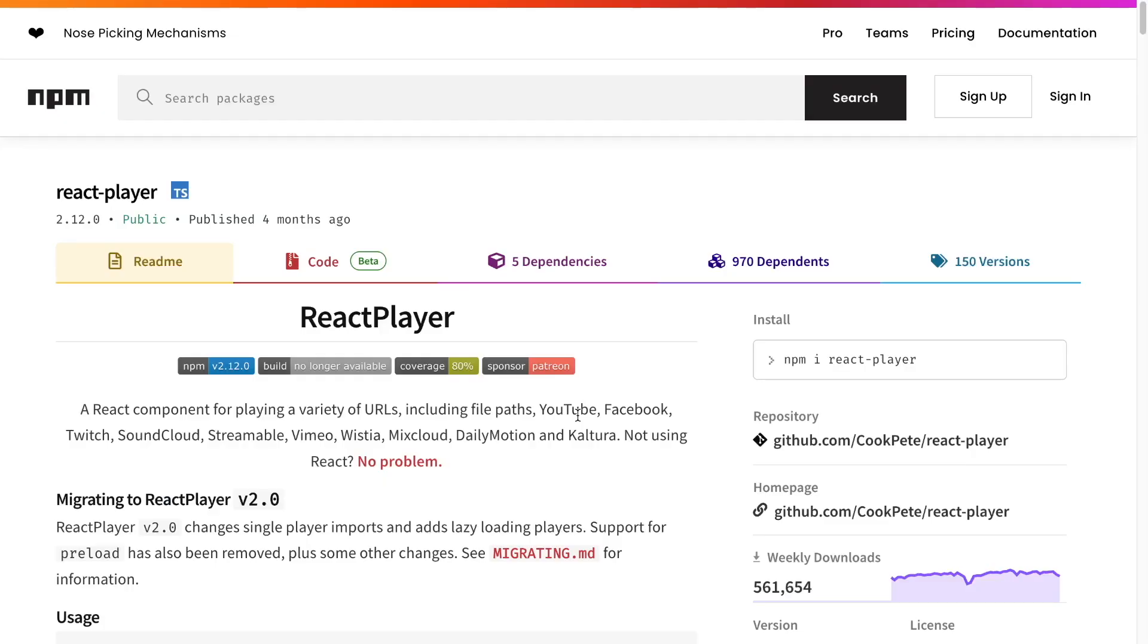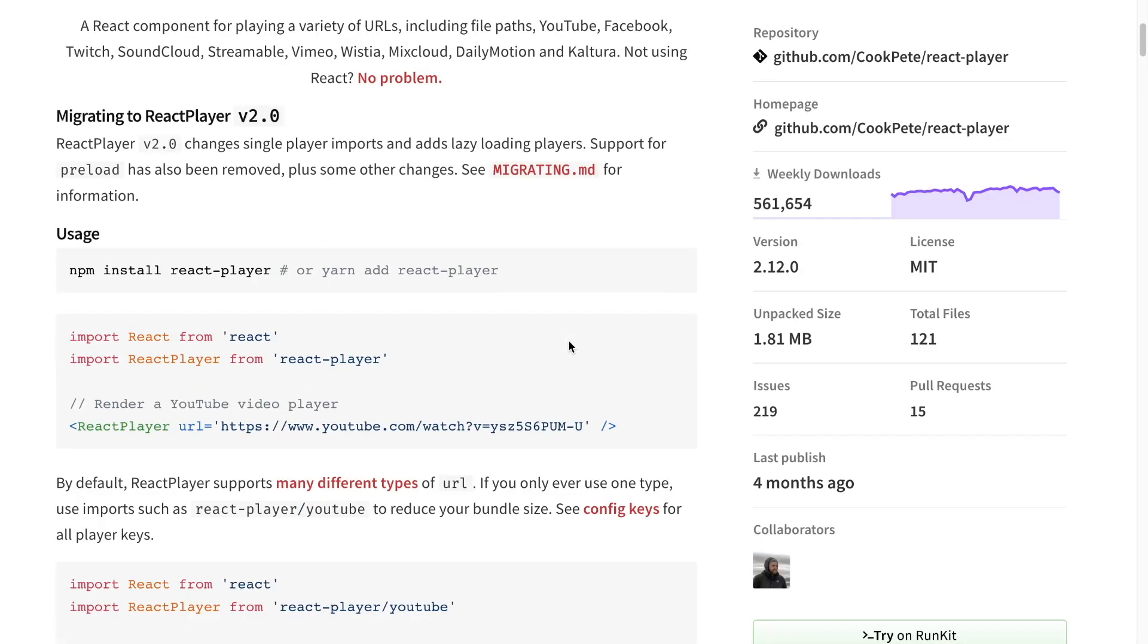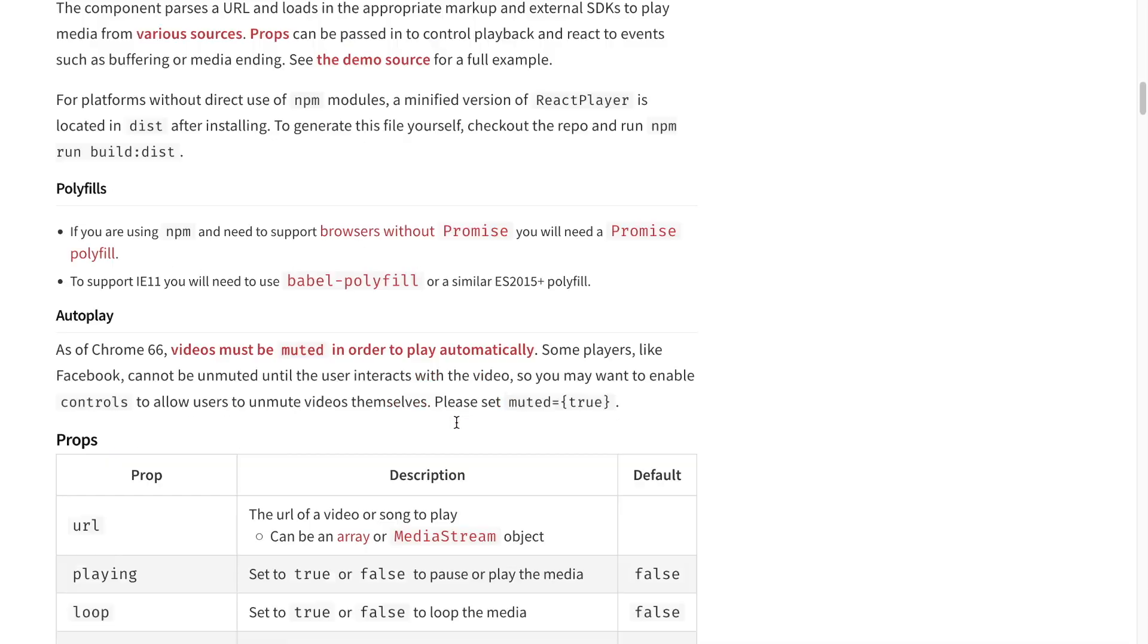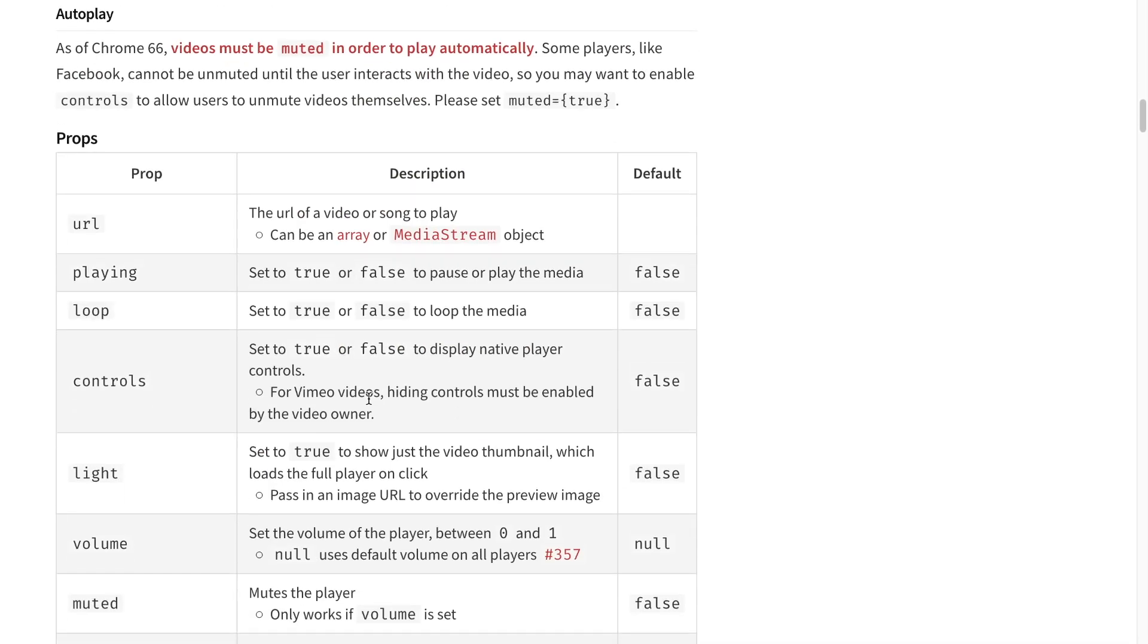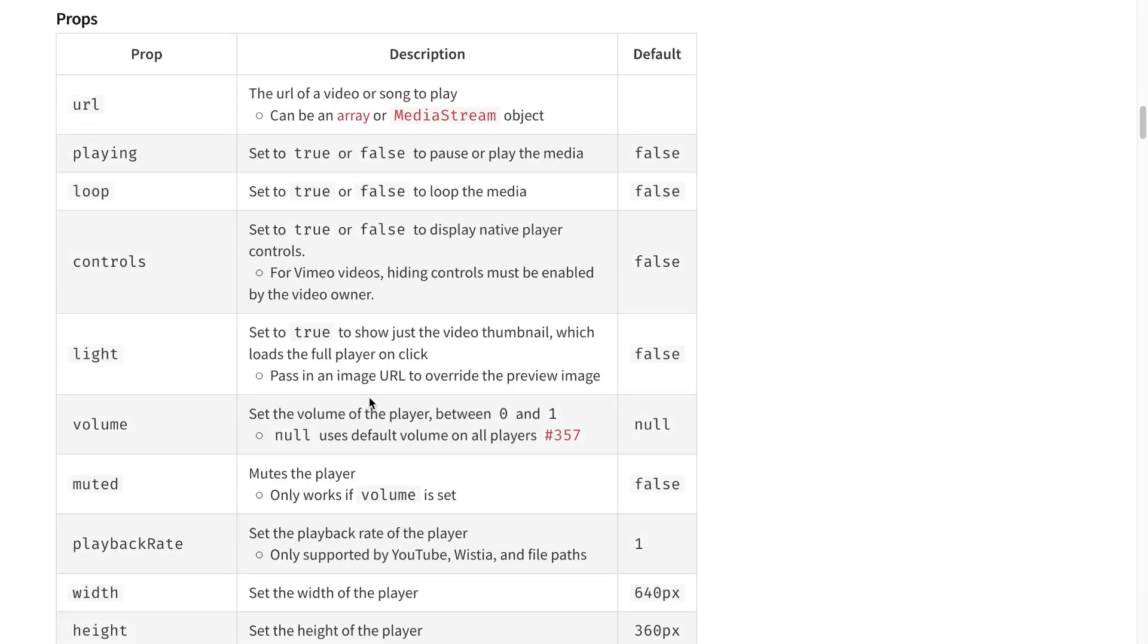Imagine we want to integrate React player into our app. The doc shows that we can create a basic React player component by passing a URL. And that's it. But then if we scroll down to the props or properties section, we see many other properties, which also have default values.